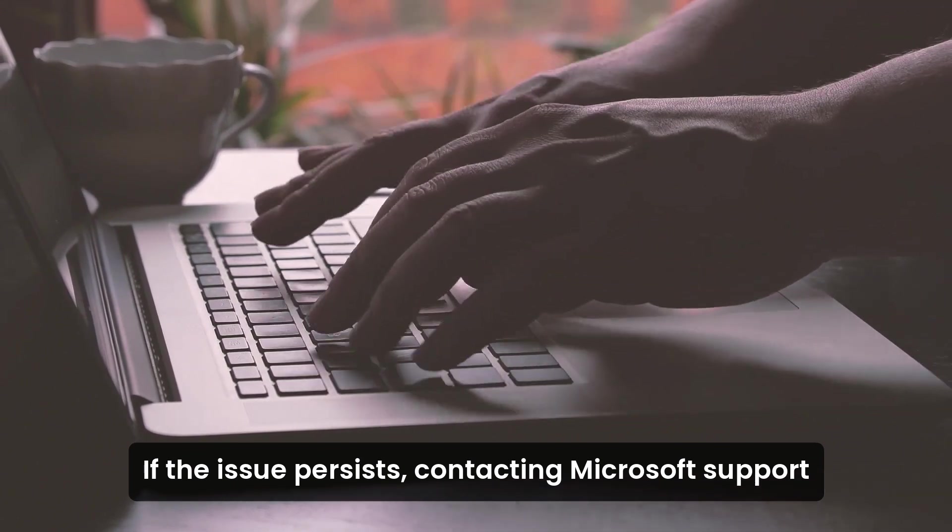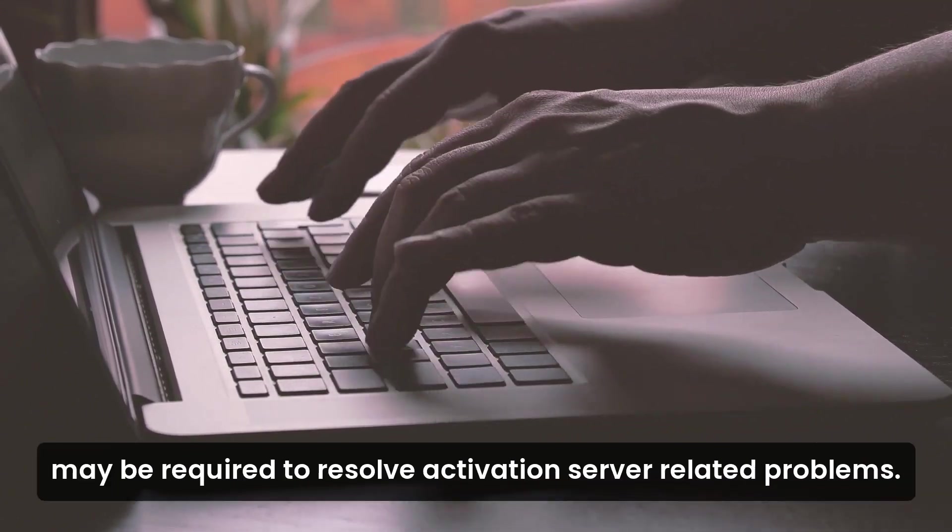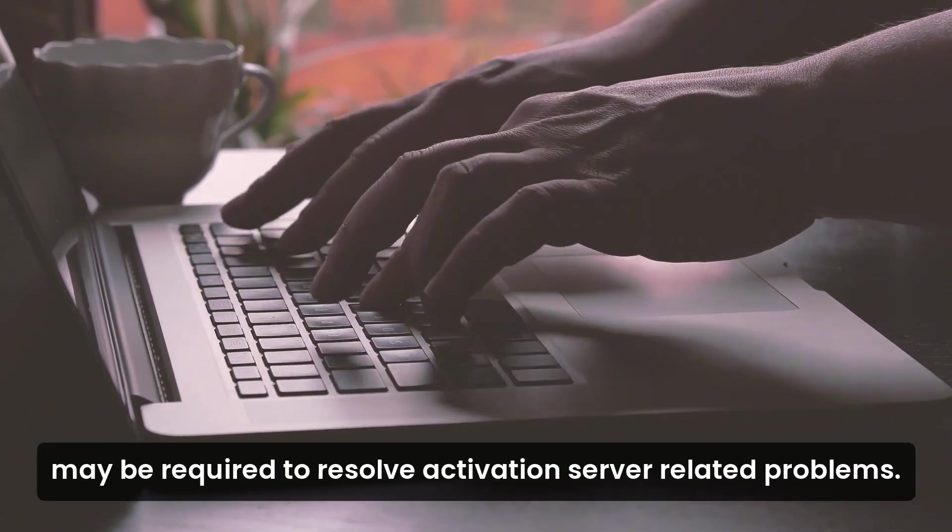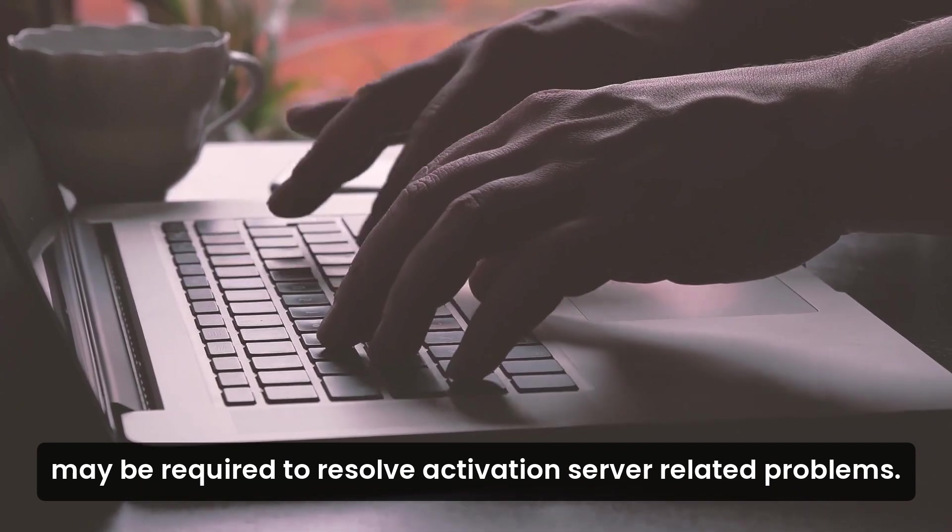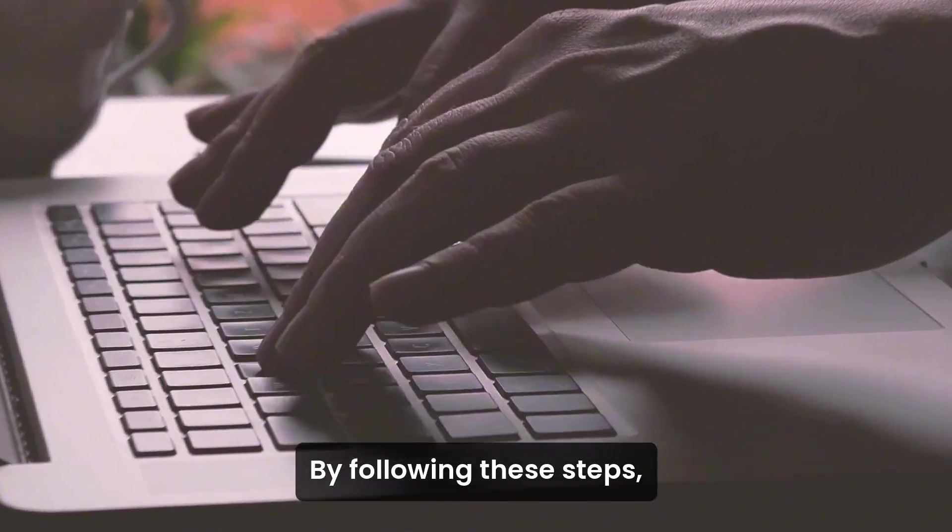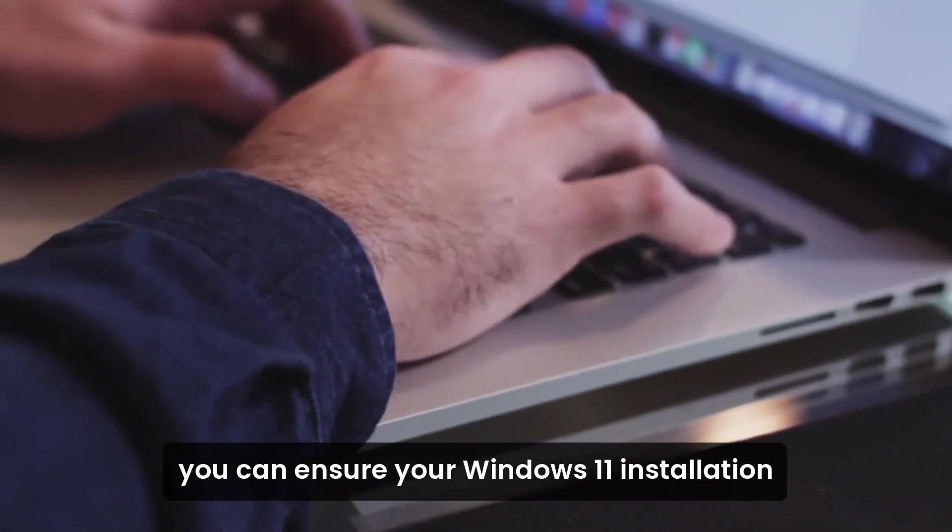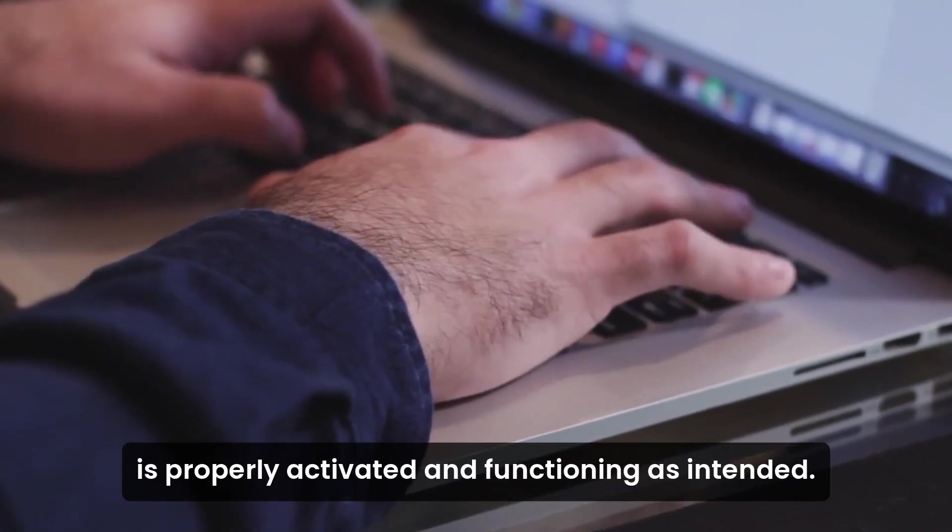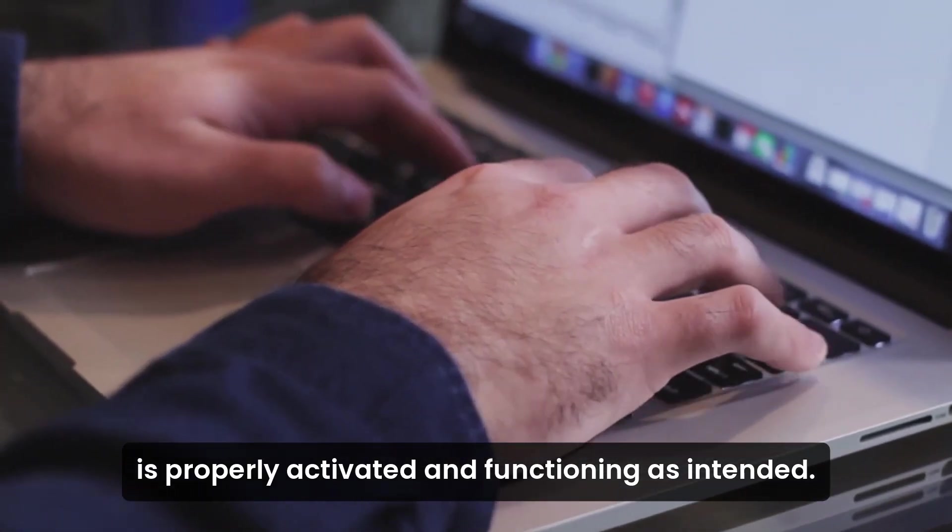If the issue persists, contacting Microsoft Support may be required to resolve activation server-related problems. By following these steps, you can ensure your Windows 11 installation is properly activated and functioning as intended.